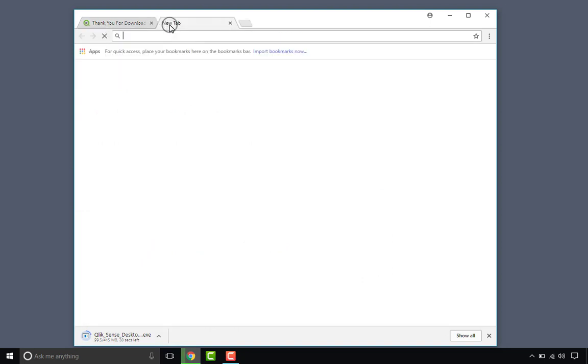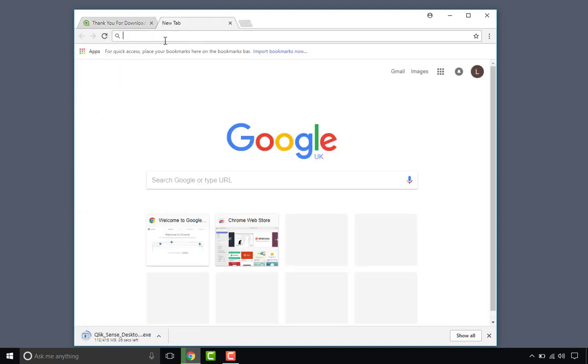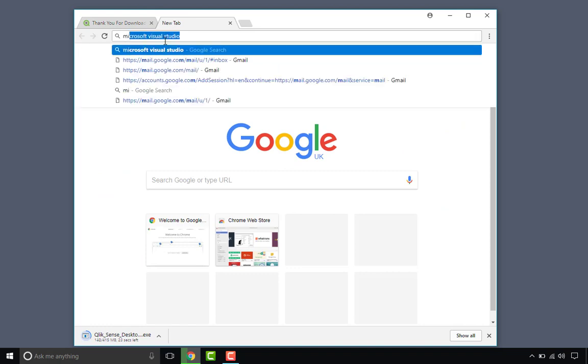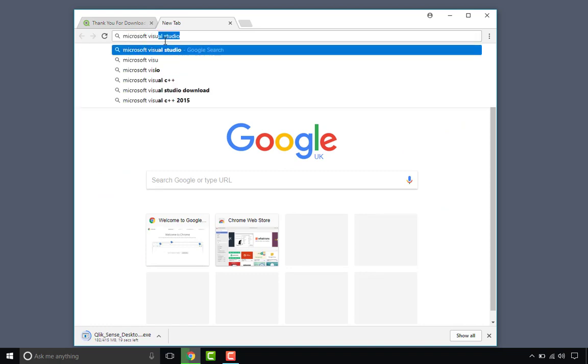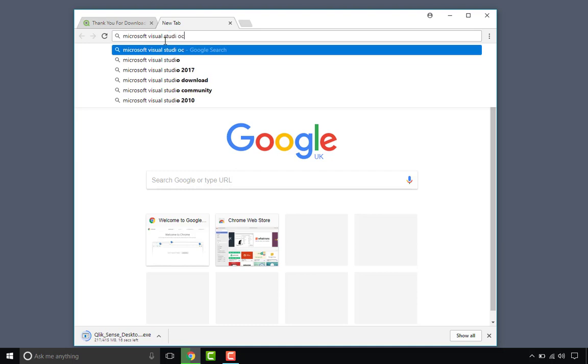Now while that's going I'm going to search for Visual Studio, Microsoft Visual Studio Code.